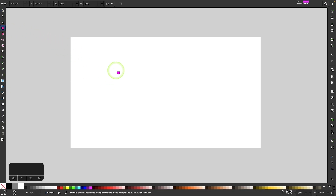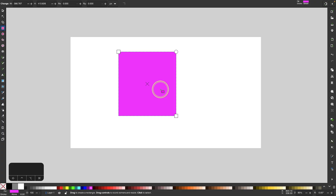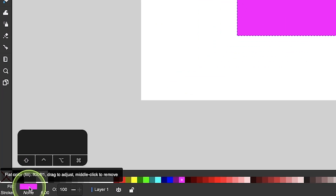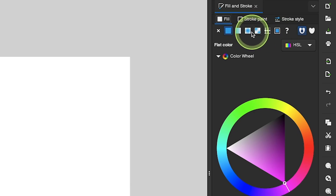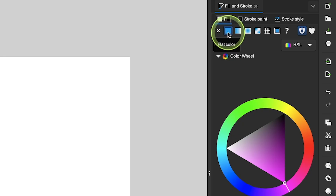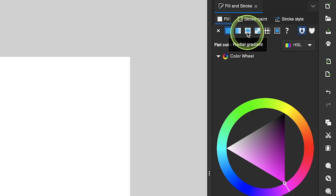I'm going to grab my rectangle tool and click and drag on the canvas to draw a rectangle, and then I'm going to open up my fill and stroke menu by coming down to this color stripe and double-clicking it. The fill and stroke menu will open up on the right-hand side of the screen. Under the fill tab, you'll notice we have different types of fills we can apply to an object. We have a linear gradient which follows a linear or straight path, and a radial gradient which follows a circular or round path.